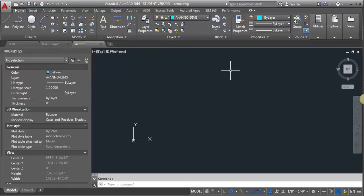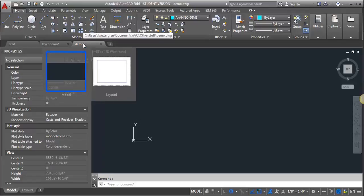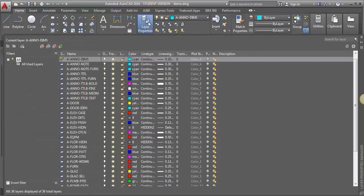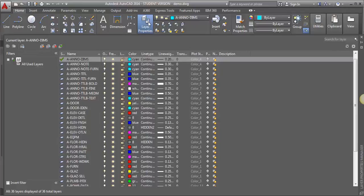So the first thing I need to do is go into the drawing that I'm going to be exporting the layers from, and I need to go into layer properties and set a layer state. The layer state is just kind of a picture of what the layers are, and you can then decide which layers you want to export.